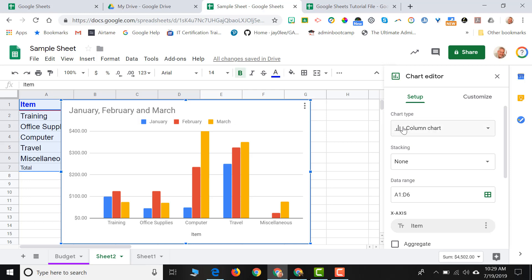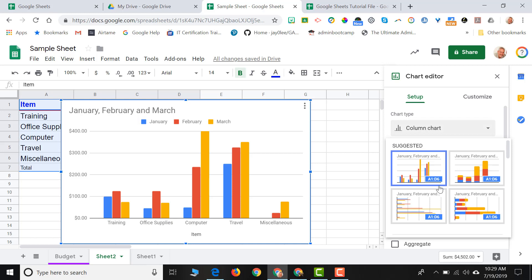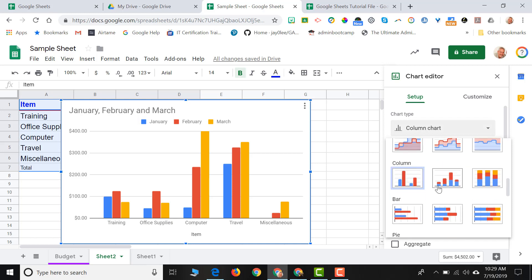Right now, it thought that I would like to have a column chart. But what if I didn't want a column chart? Maybe I wanted a pie chart. If I come over here to chart type, scroll down, and choose a pie chart.